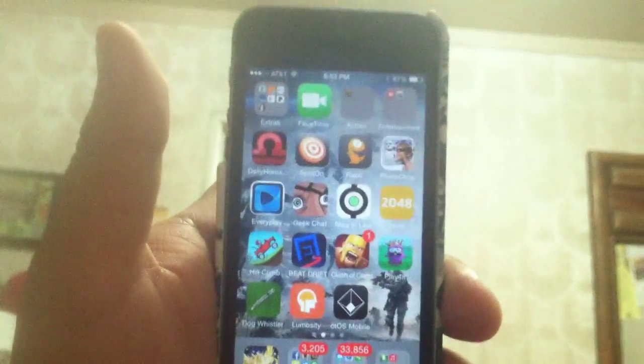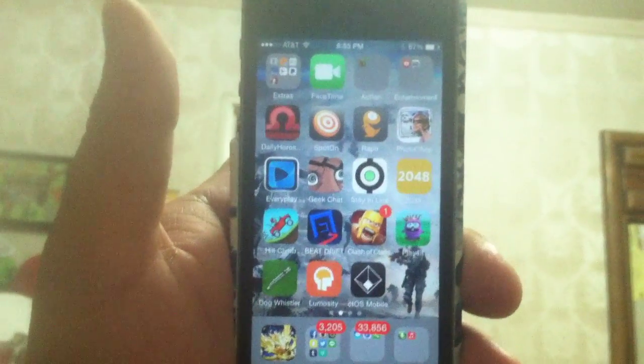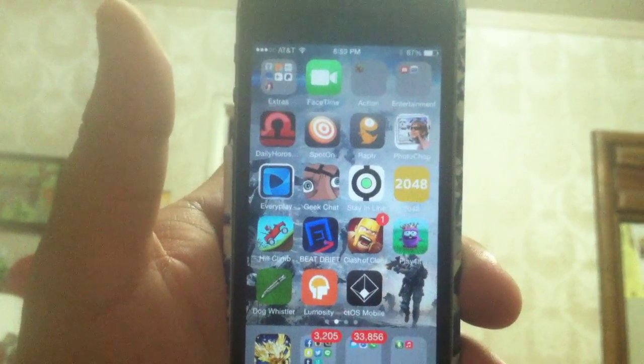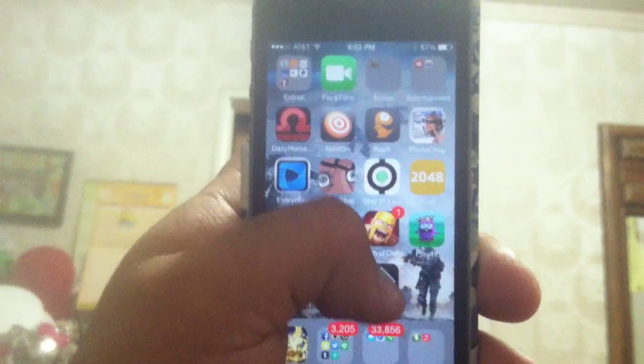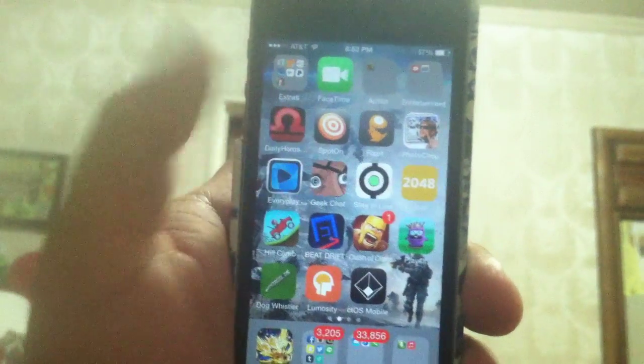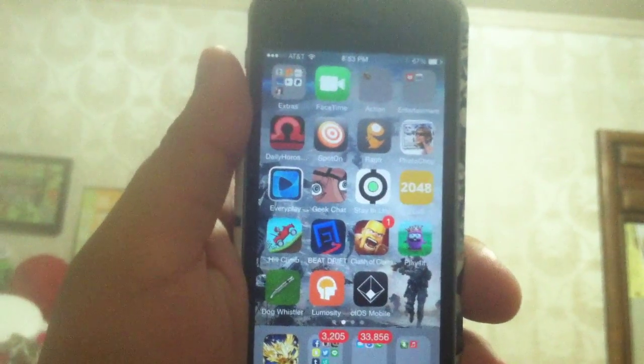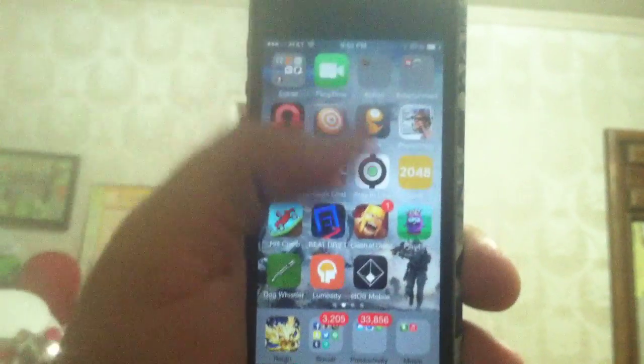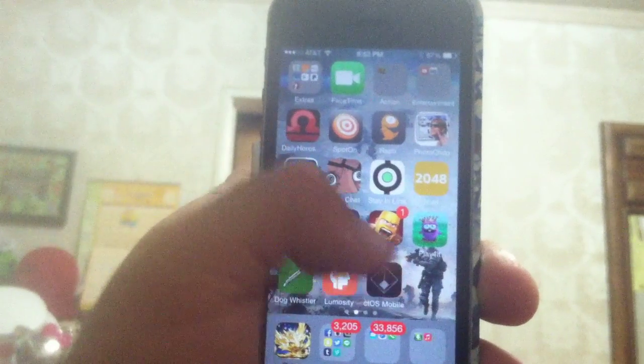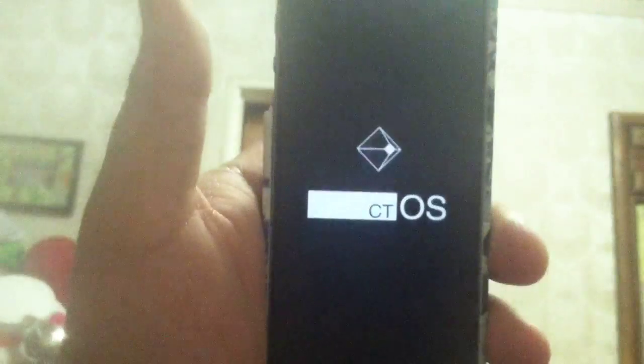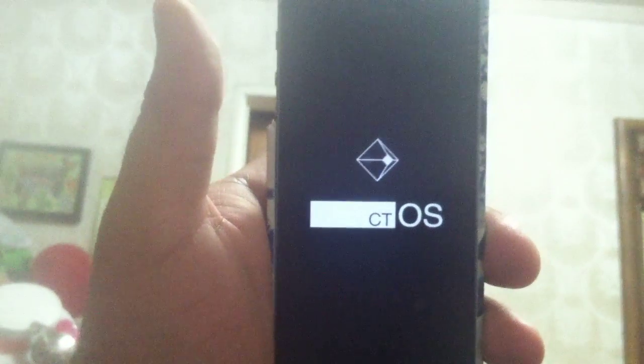Hello everybody, I'm here to show you CTOS for Watch Dogs. Right now I am using an iPhone 5S, and this is CTOS running on an iPhone.